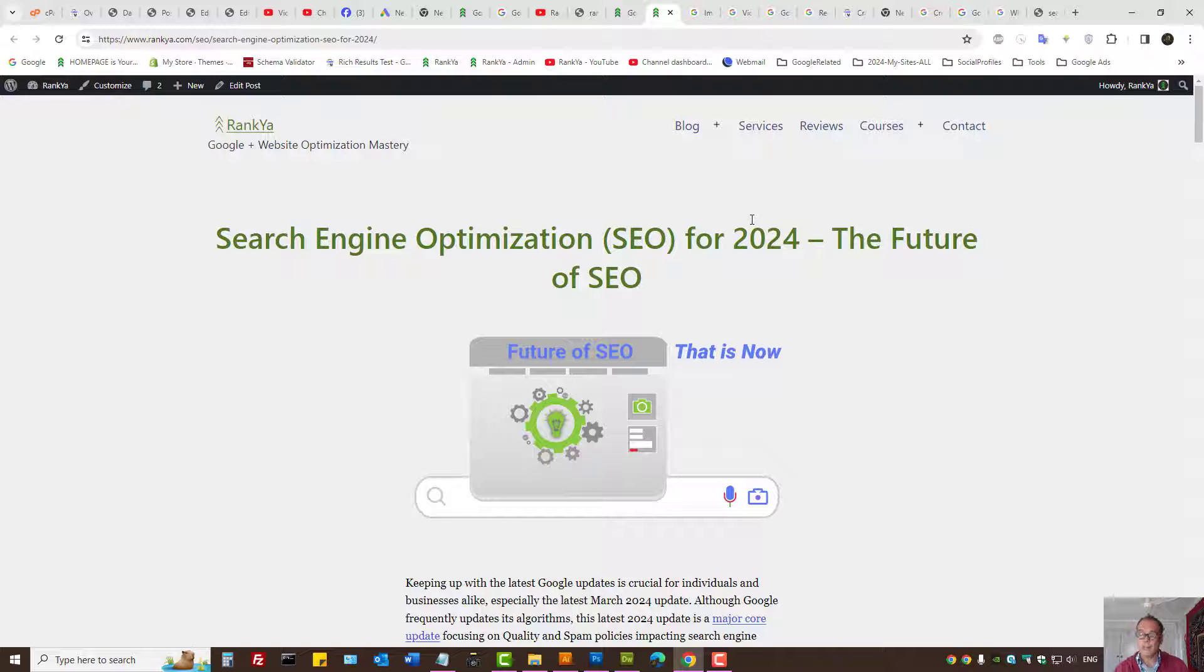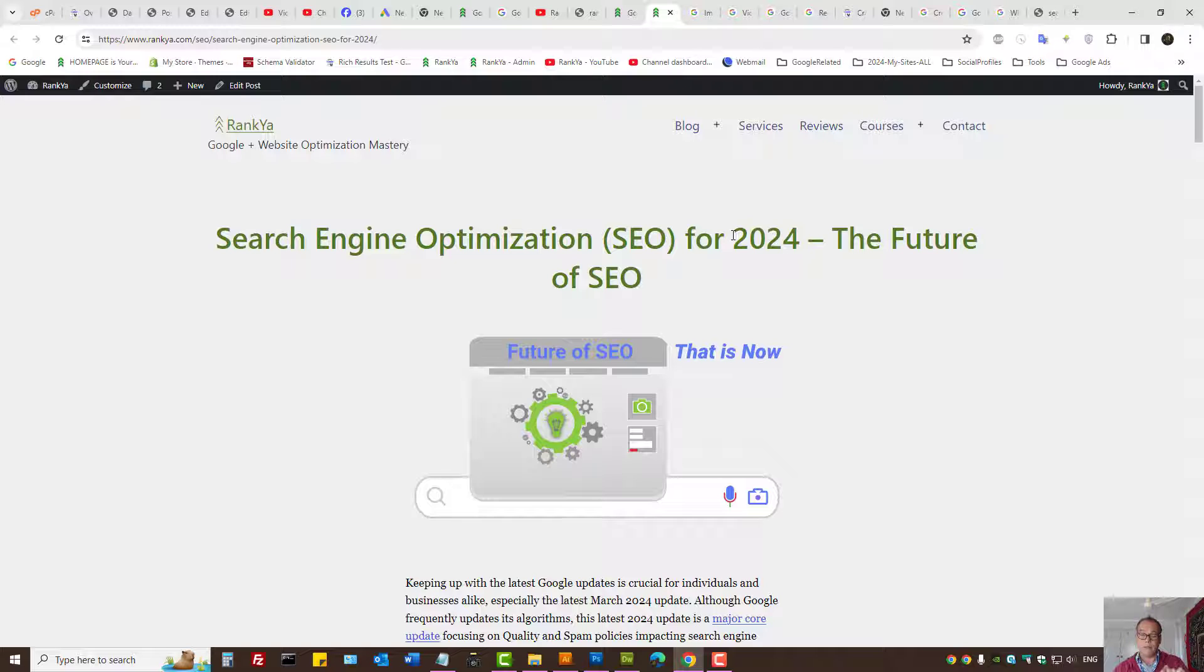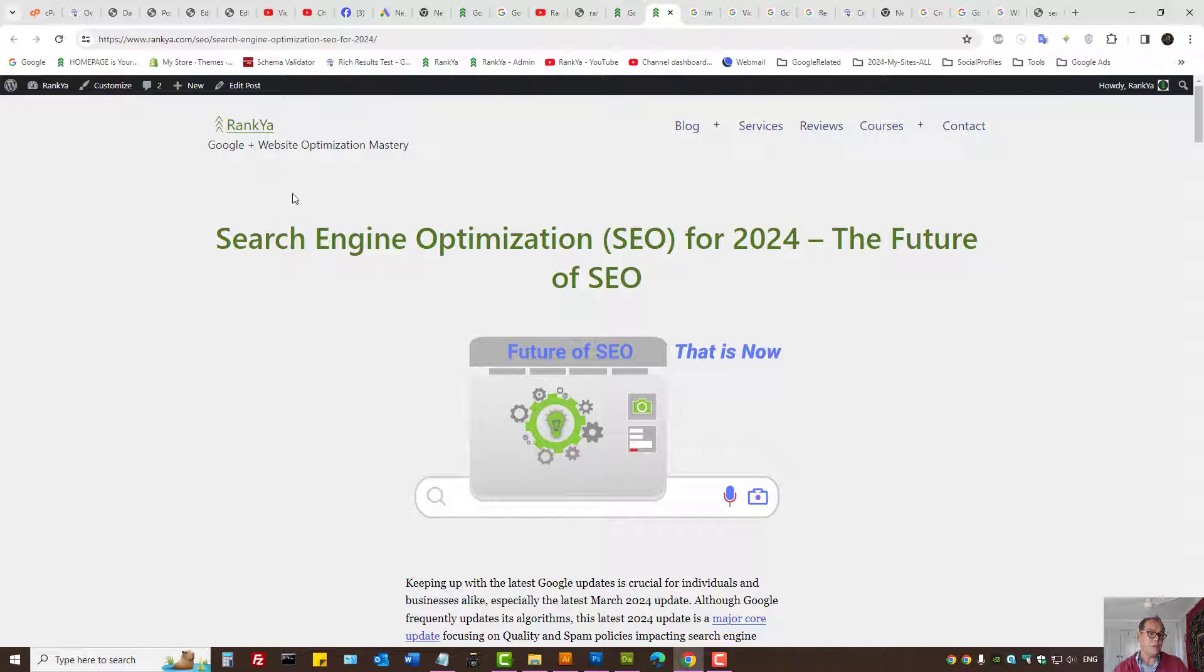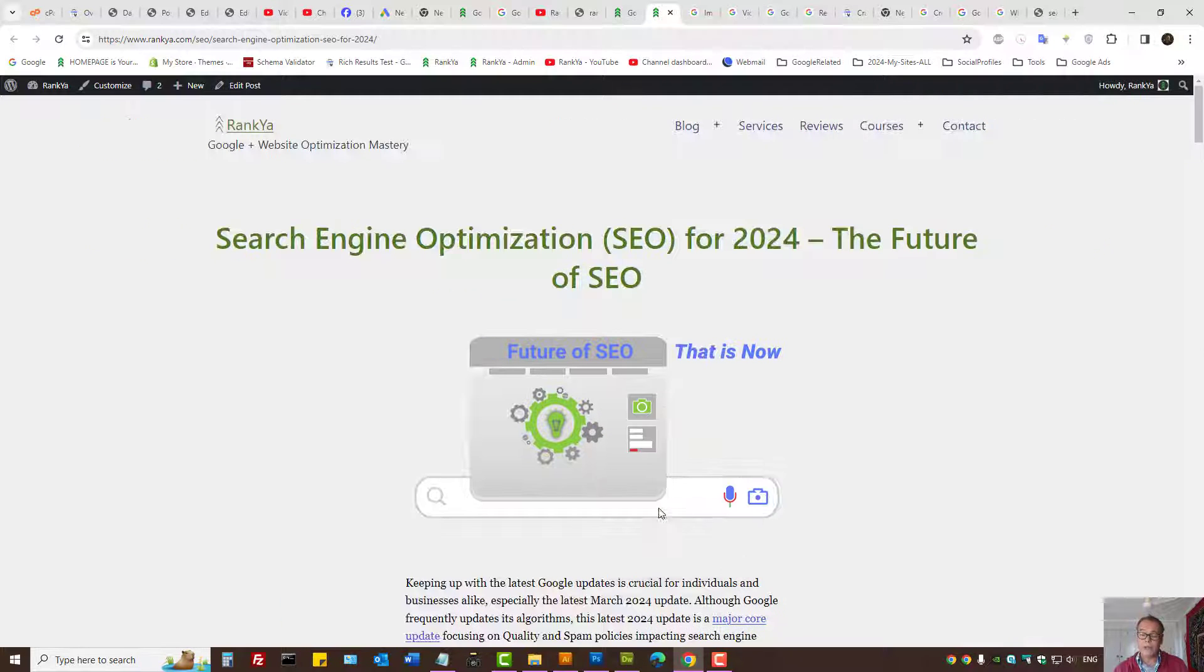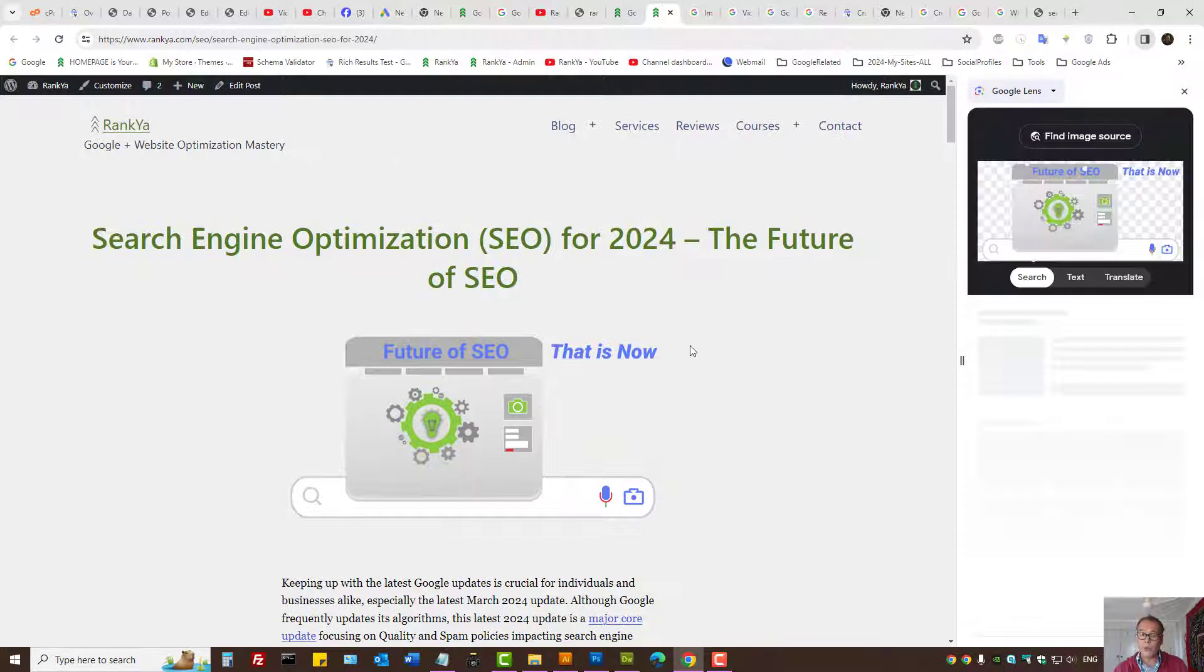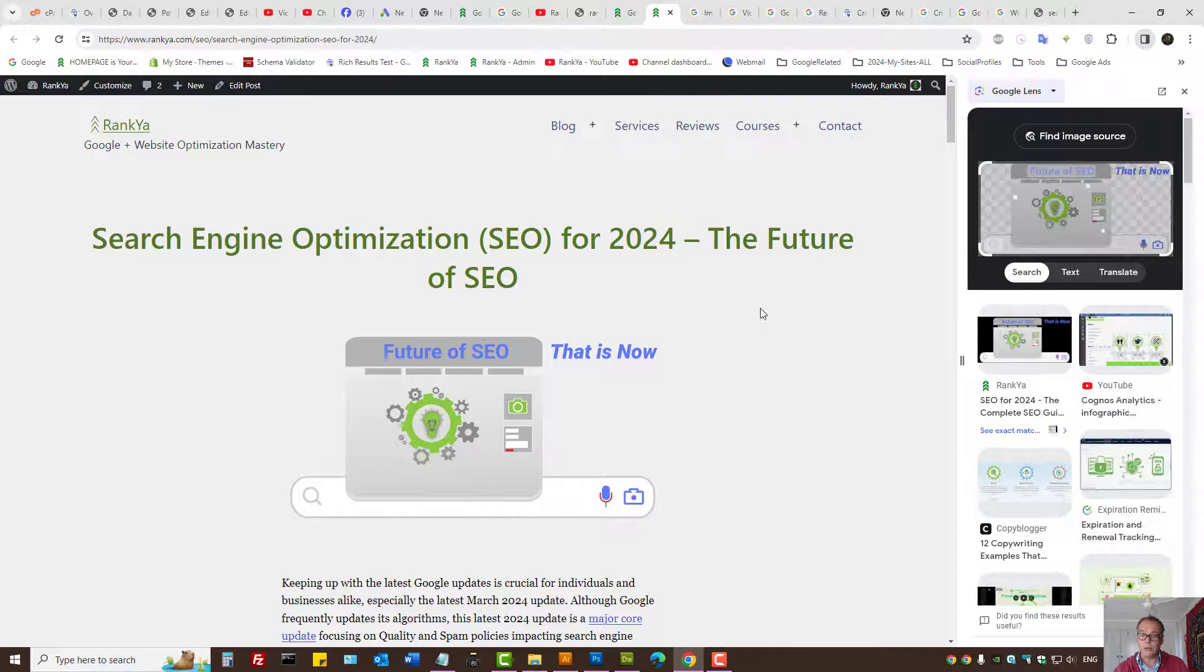That quality also means original content. So when troubleshooting, simply look at some sample web pages on your website, hover over the image, right-click, and search image with Google.